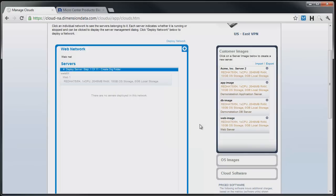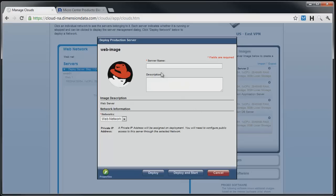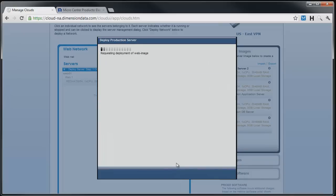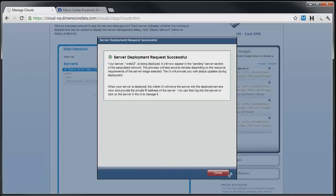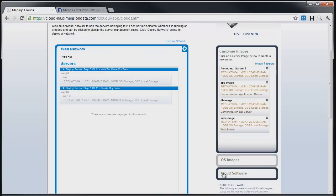We will now repeat this deployment process for the next five servers, adding one more web server, then deploy the application image to our application network, and finally the database image to our database network.